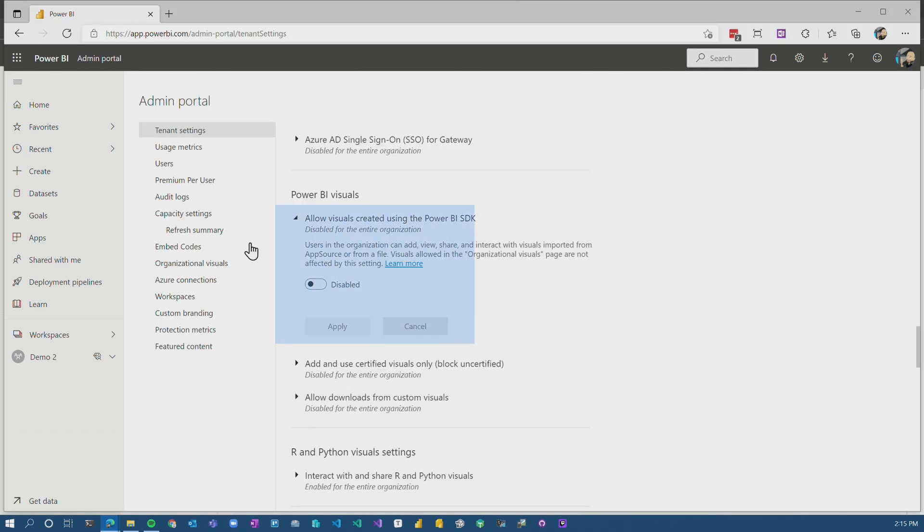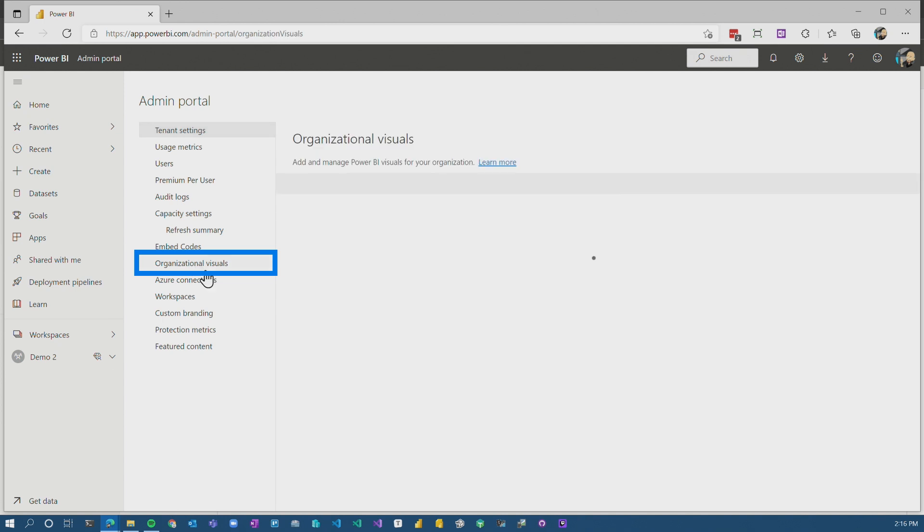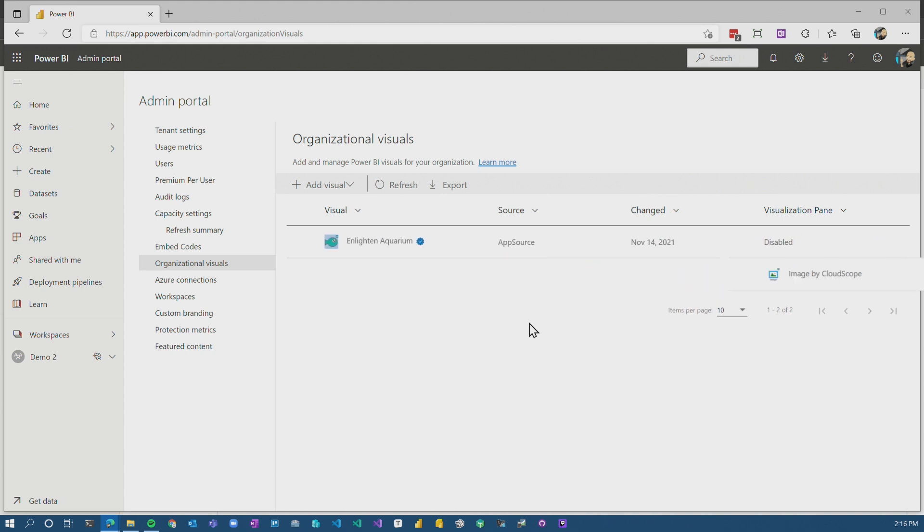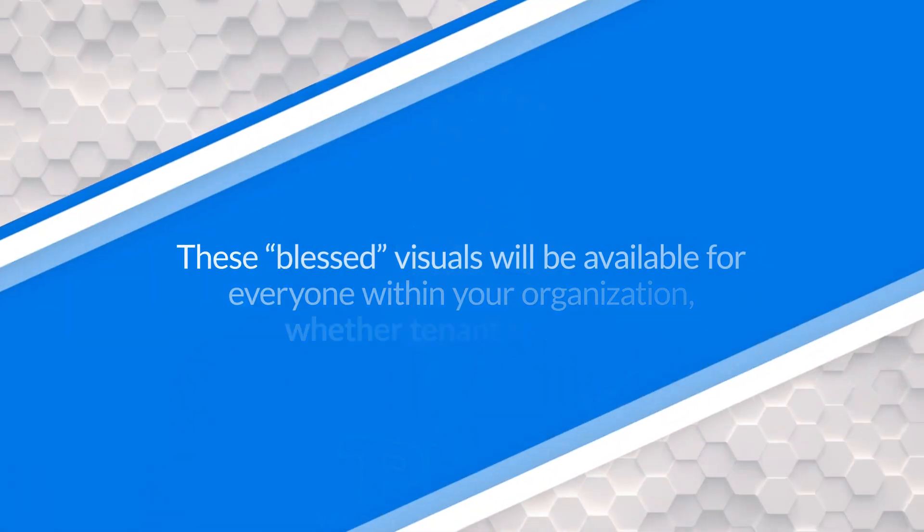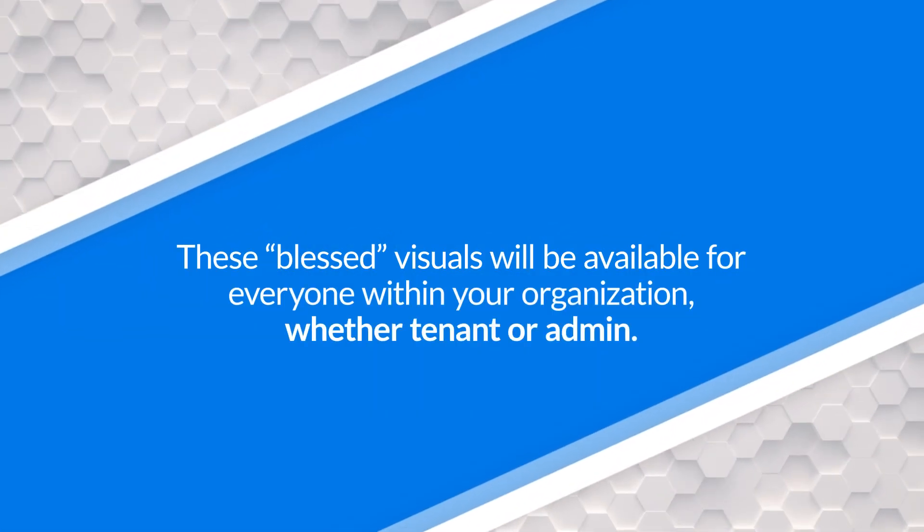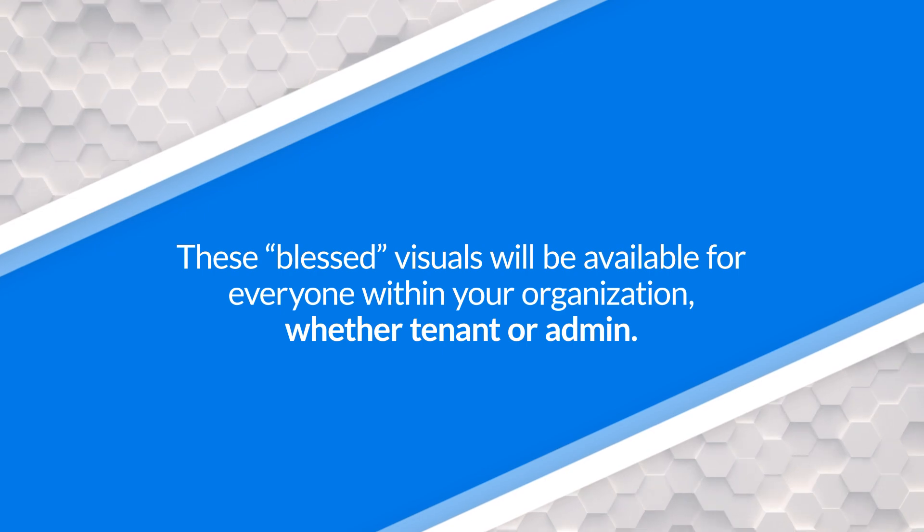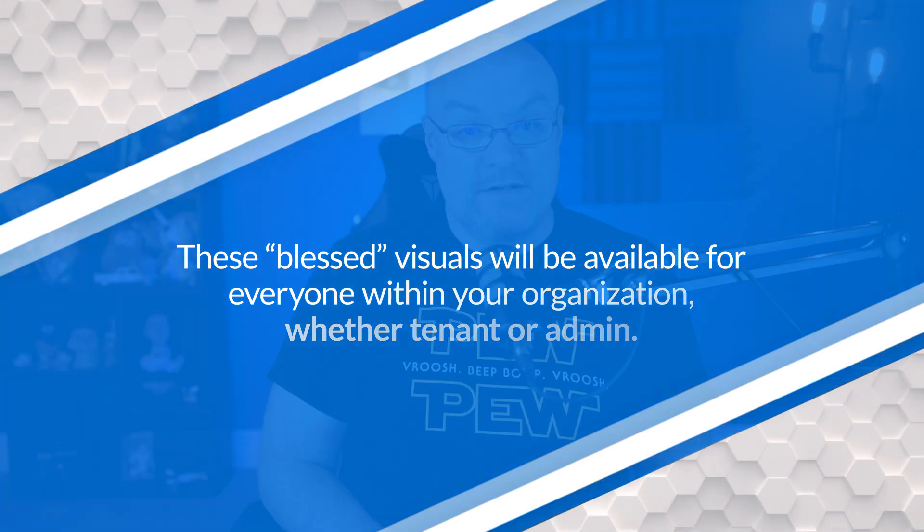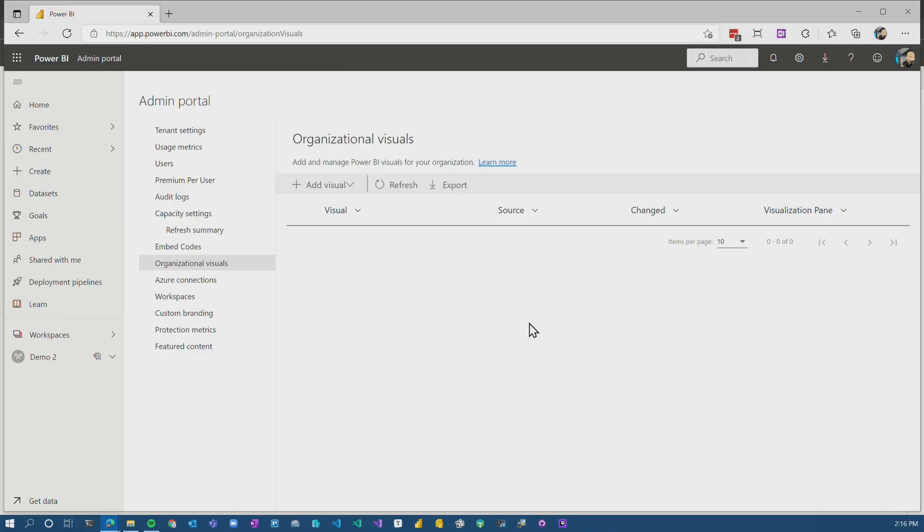What I'm going to do now is we're blocking all custom visuals, right? So I'm going to go to organizational visuals. This area is an area where we can actually add custom visuals. These are the ones that the organization is saying, you can use these visuals. This enables custom visuals to show up in the tab inside of Power BI desktop. When you actually go to add a custom visual, there'll be a tab for organization. What will be listed there is what we add to this tenant area. These are quote unquote blessed visuals within your organization and they bypass these tenant settings that block.